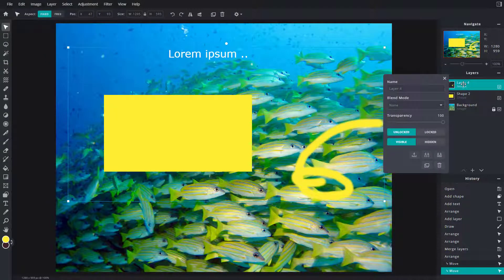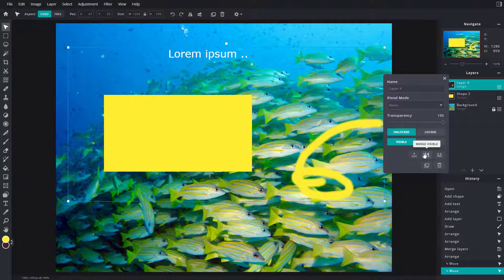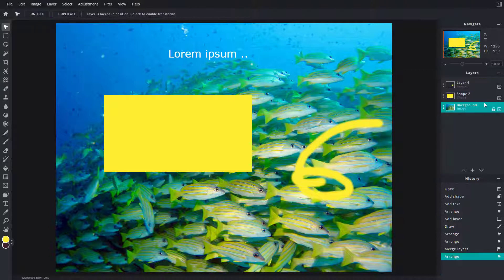I can right click and another option you have is merge visible. So no matter how many layers are there, it'll merge down all the visible layers right here.